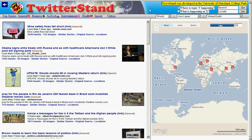TwitterStand has two modes of operation corresponding to the two types of queries that it is designed to handle. These queries are: where is X happening, and what is happening at location X. We now describe these modes in the context of news tweets taking place at 8:30 p.m. Eastern Daylight Savings Time on April 7, 2010.